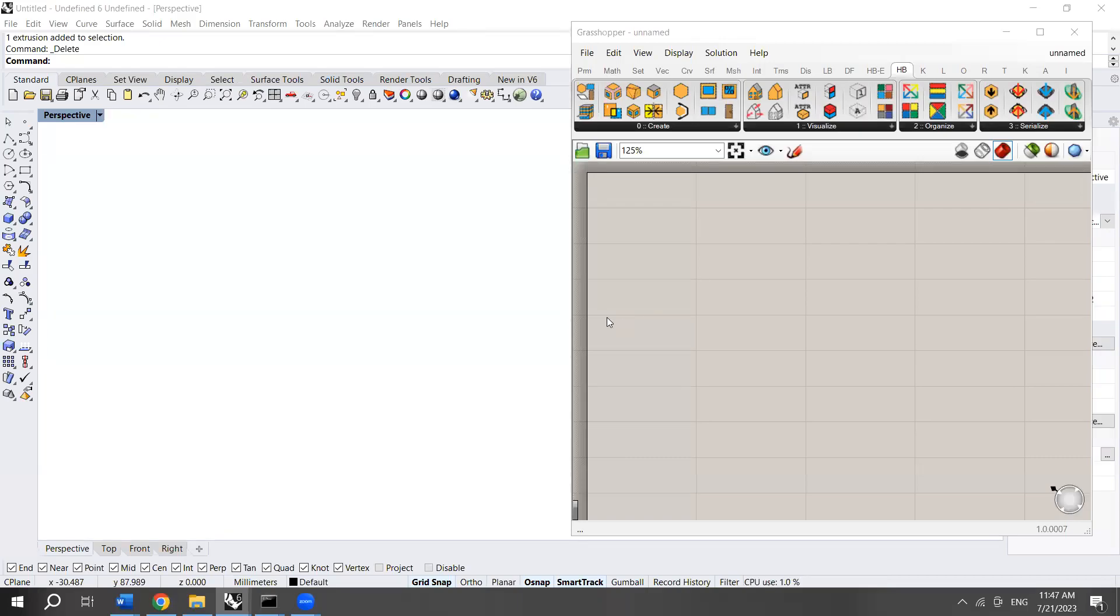Assalamu alaikum. Hi everyone. In this tutorial I'm going to show you how to use Octree structure inside Rhino Grasshopper.